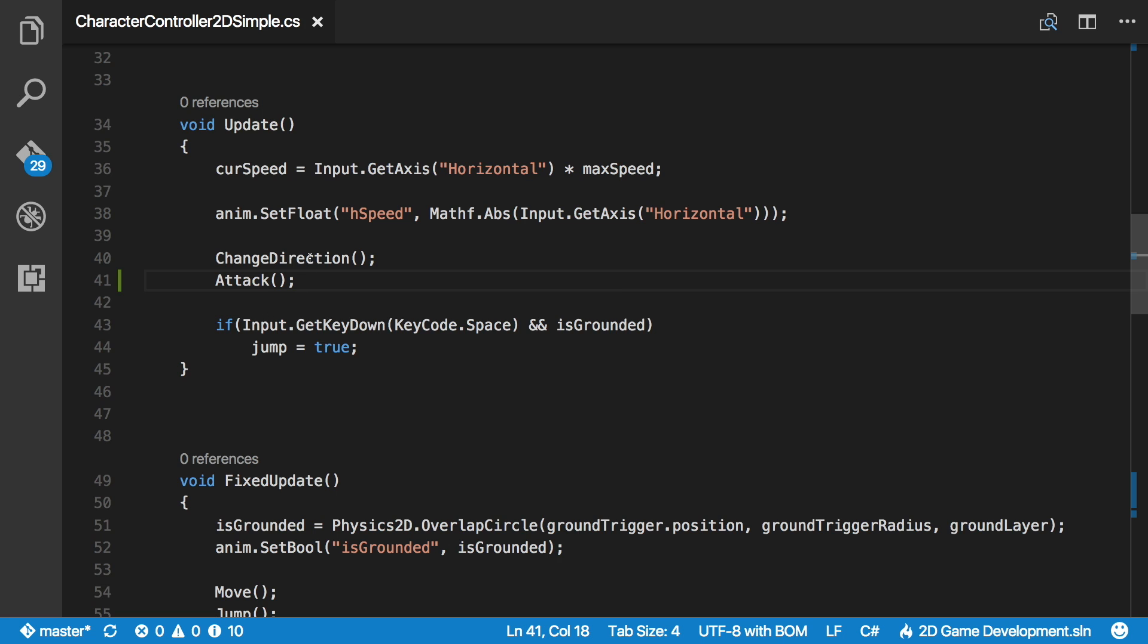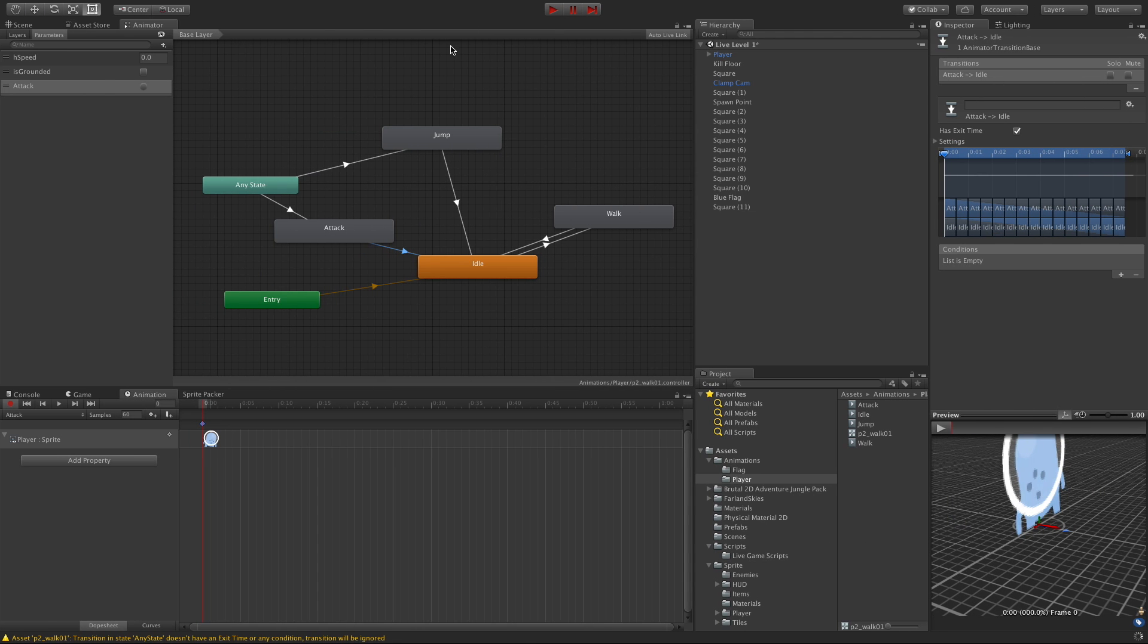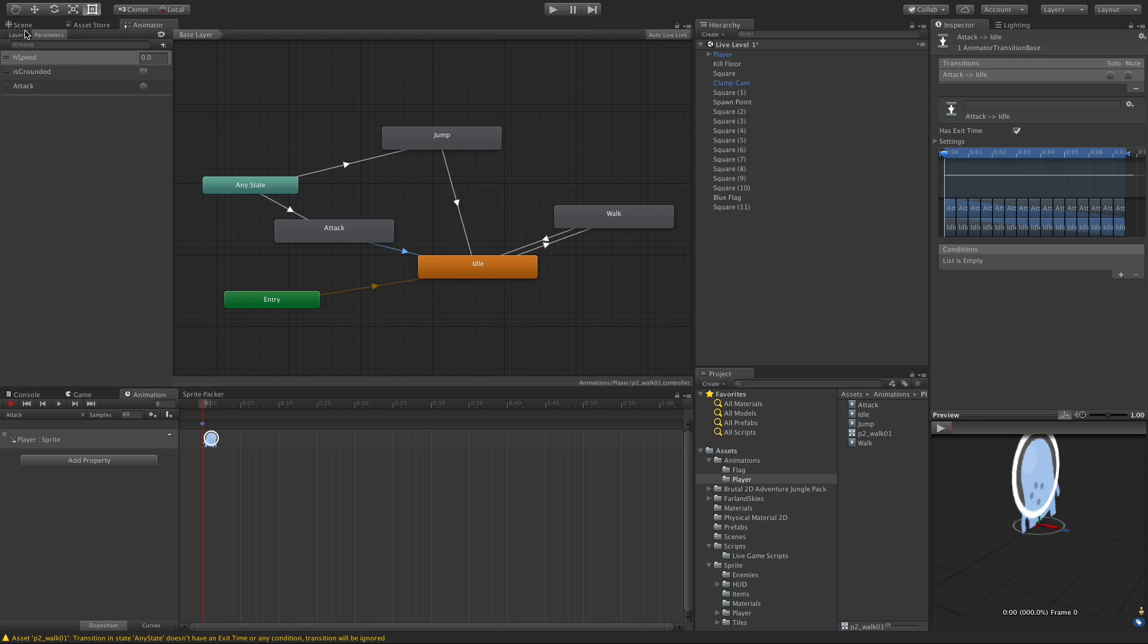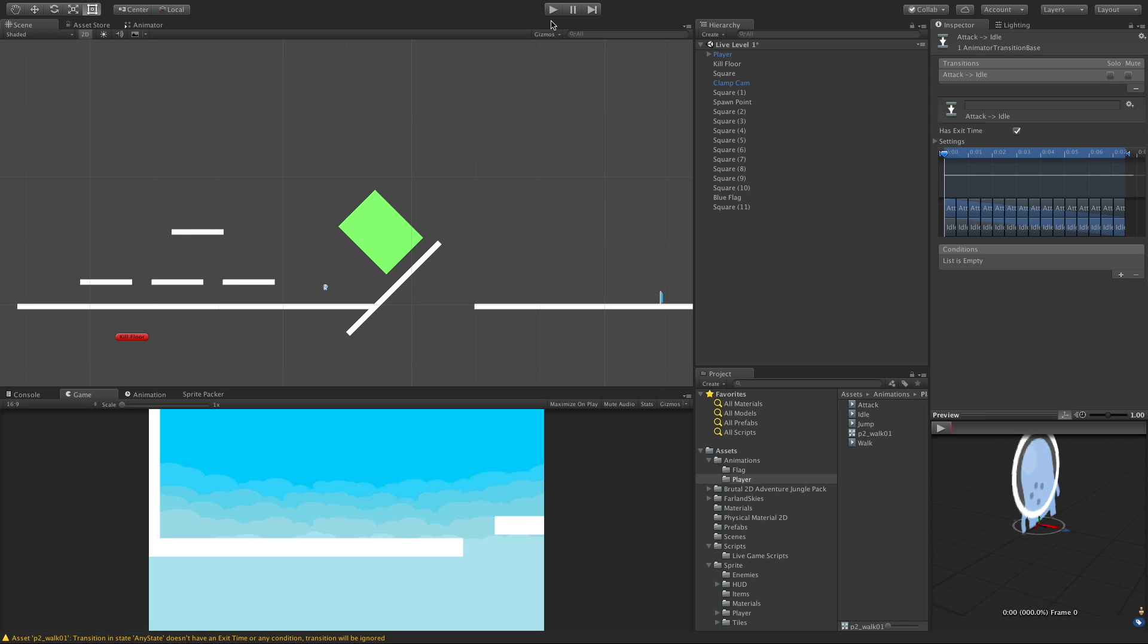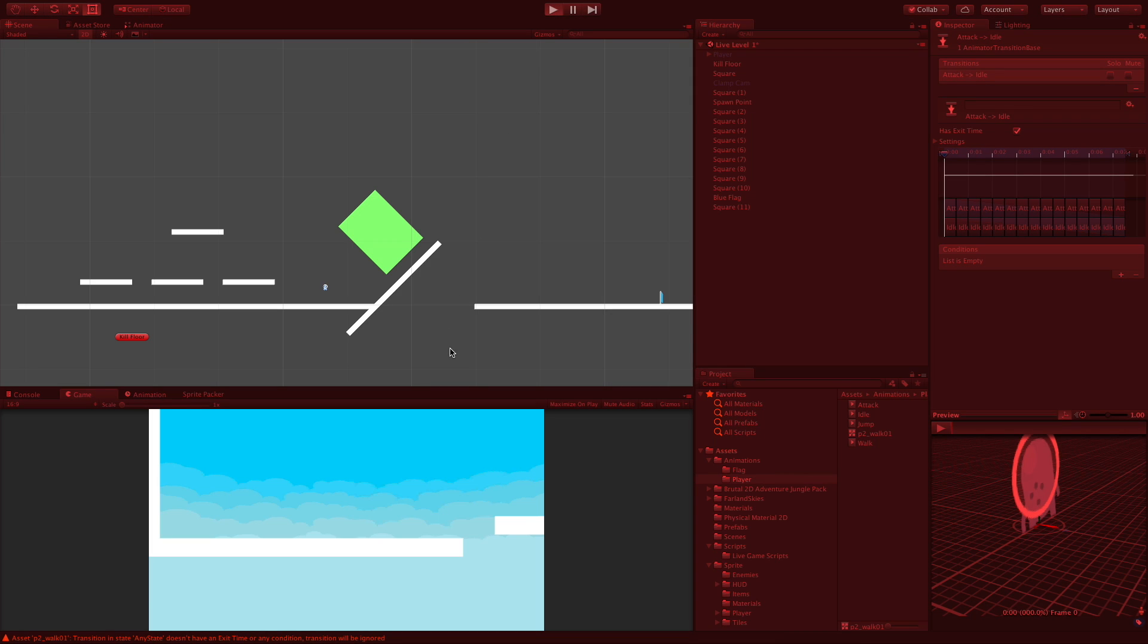Anyway, we'll go ahead and save that off, and it should work. There's a few things here I'm going to want to clean up, but setting it up just the way it is. Did I call it attack? Yeah, okay. I thought I spelled it different.